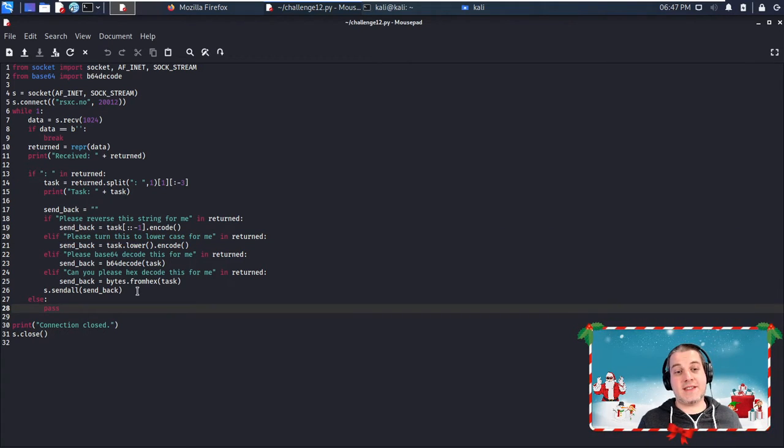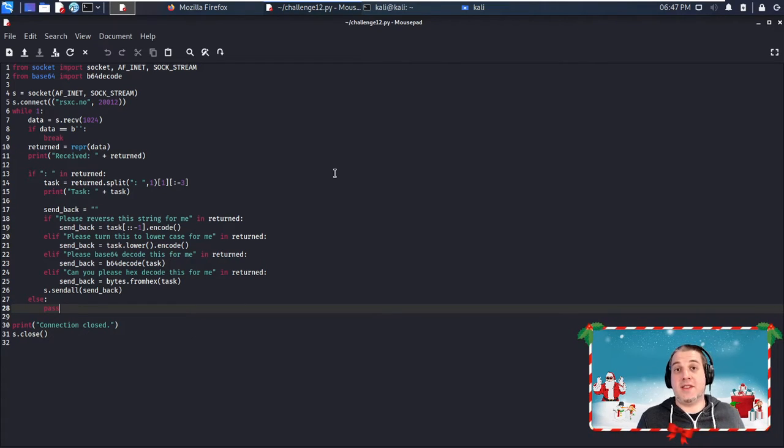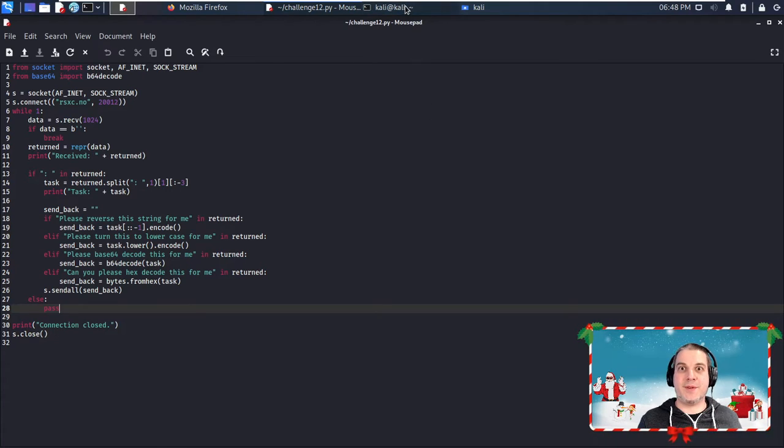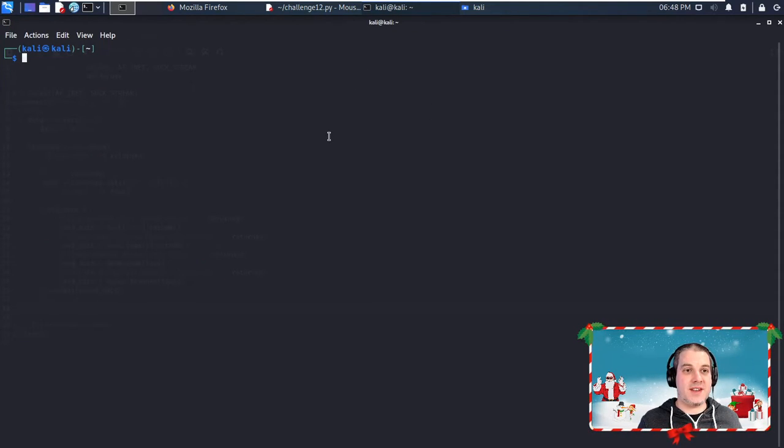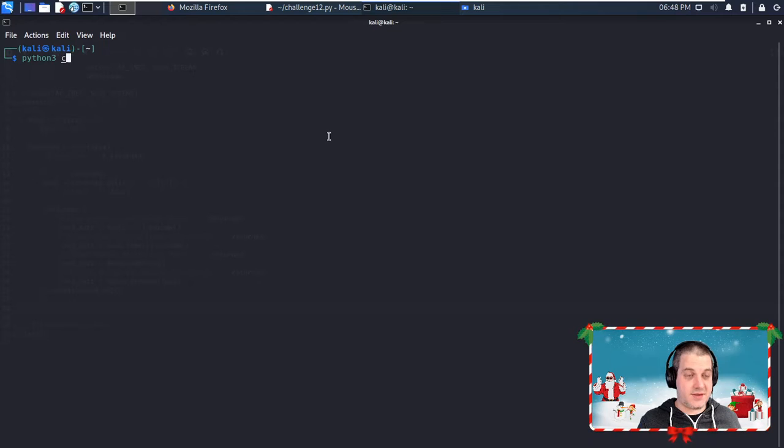Then send back the solution for the task and then rinse and repeat until we get a different text other than one of the task-specific challenge asks. So the script is